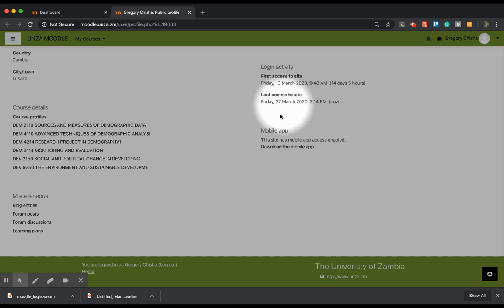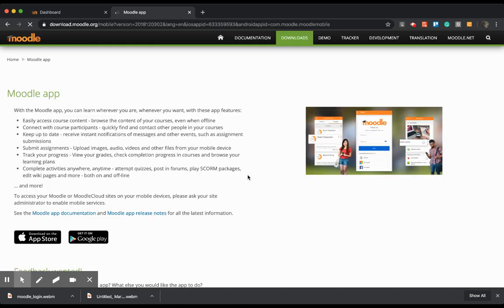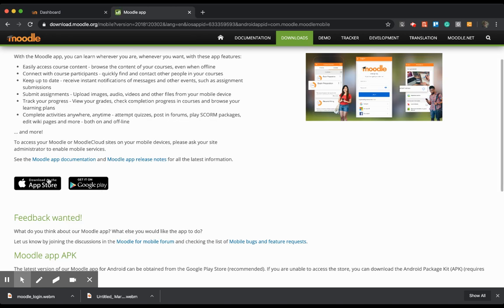I just thought I should mention that. So if I click on mobile application, it's going to open the Moodle site and I can access it. It doesn't matter whether you're on Android or on an iPhone. You can just download this application and use it on your smartphone.